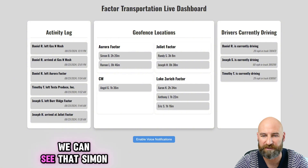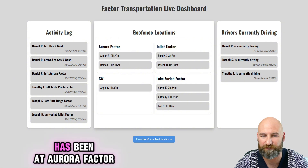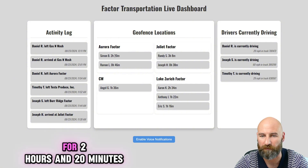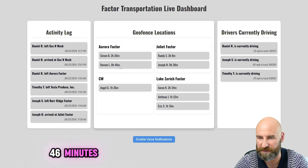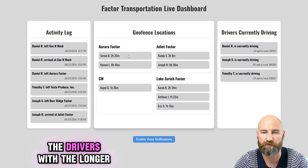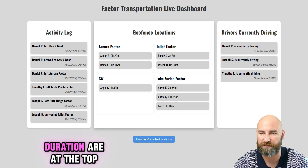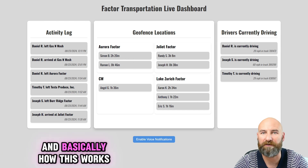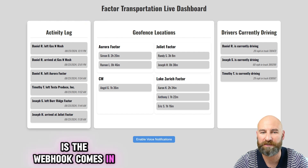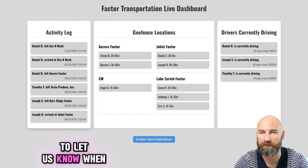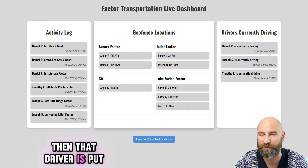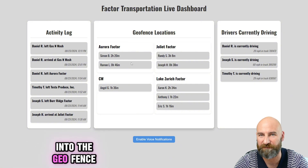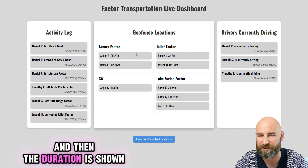For example, here we can see that Simon has been at Aurora Factor for two hours and 20 minutes, and Ramon has been there for 46 minutes. The drivers with the longer duration are at the top. Basically how this works is the webhook comes in to let us know when the driver entered the geofence, then that driver is put into the geofence, and the duration is shown.